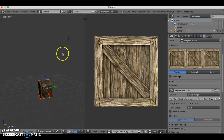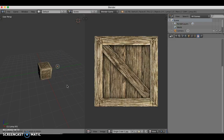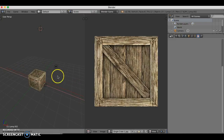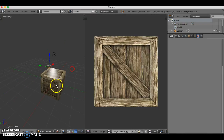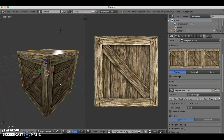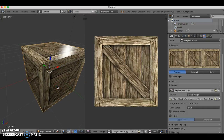If all you want is for your cube to have the exact same texture on all six sides, that's really it. Now if you want any of the sides to be a different texture, you're going to have to unwrap using a technique called seams, which we haven't gone over in class yet but we will very soon.